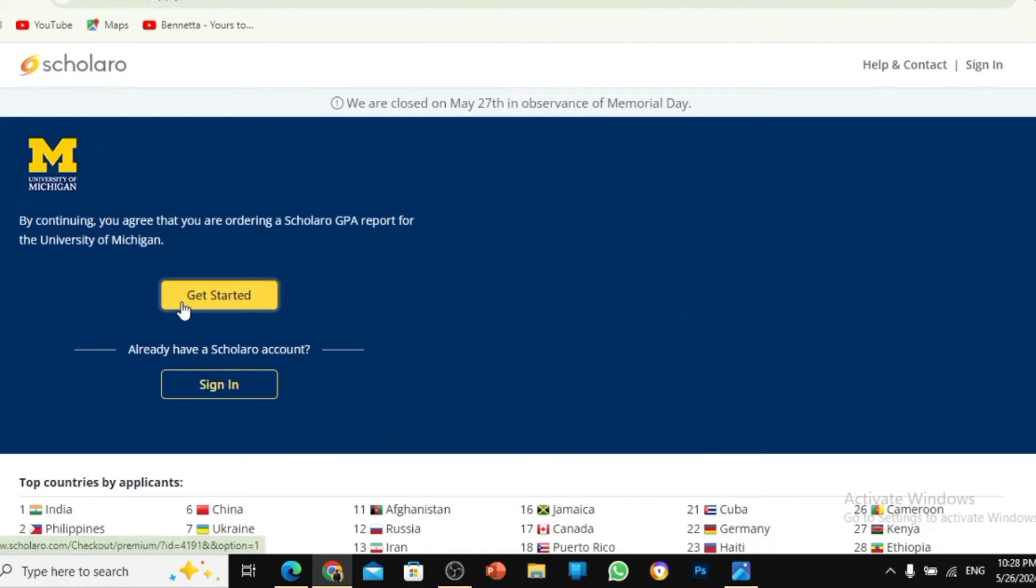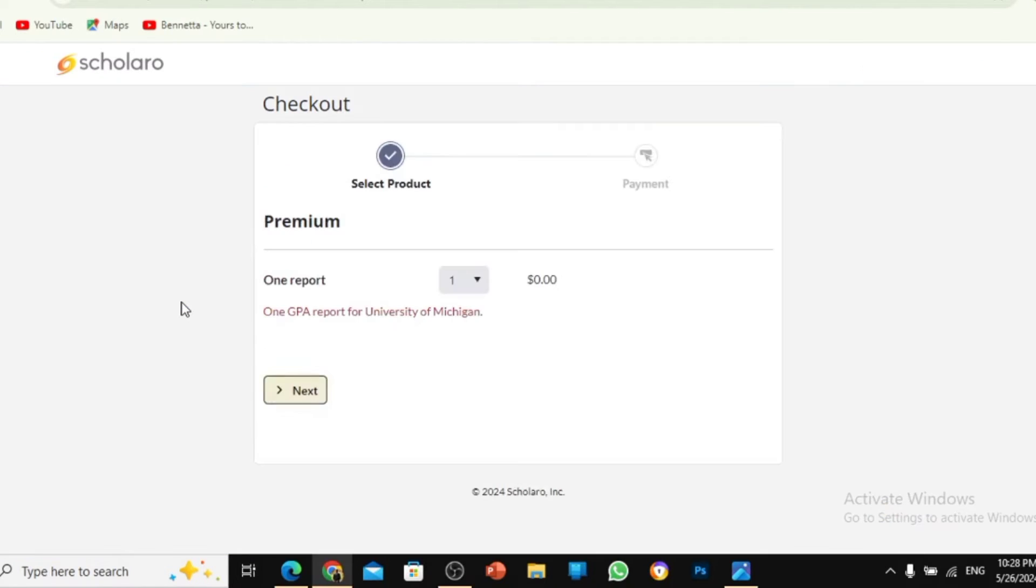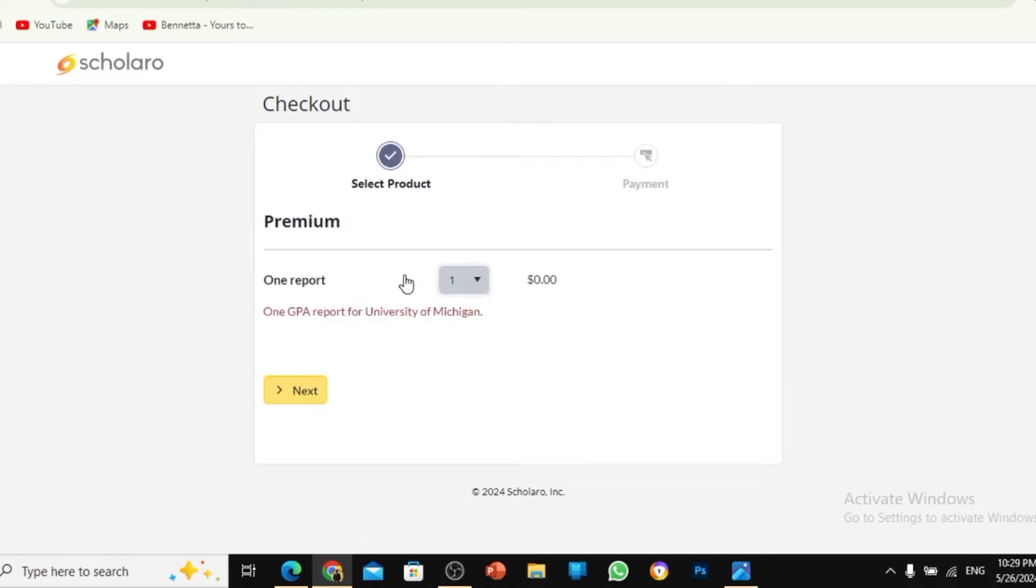You go to Get Started. When you go to Get Started, we have Scholaro Premium. They say that one report is worth $0. It comes with free payment. So then you move to Next.